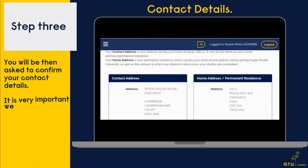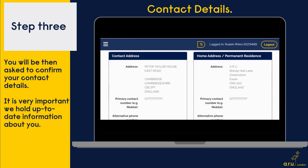In step three, you will be asked to confirm your contact details. It is very important that we hold up-to-date contact information about you.